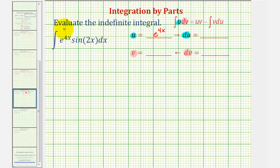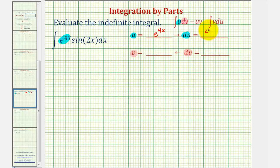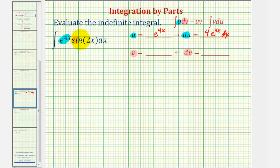We're letting u equal e to the power of four x. We differentiate to find du, which would be e to the four x times four dx, or four e to the power of four x dx. This means dv must be sine two x dx.